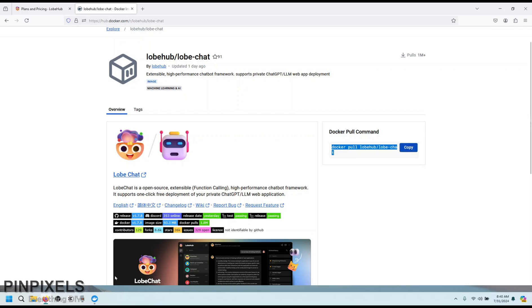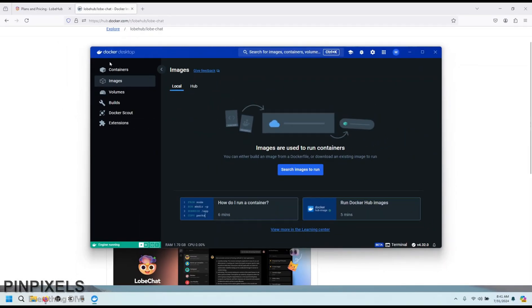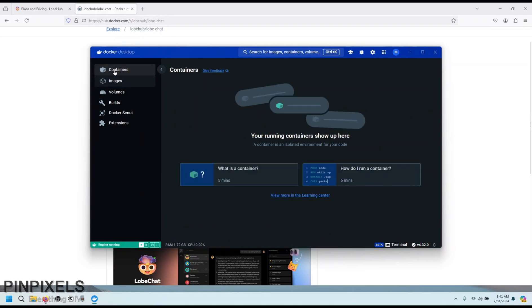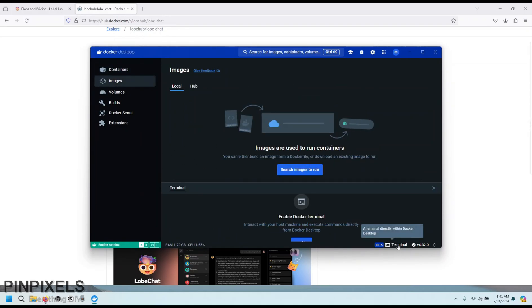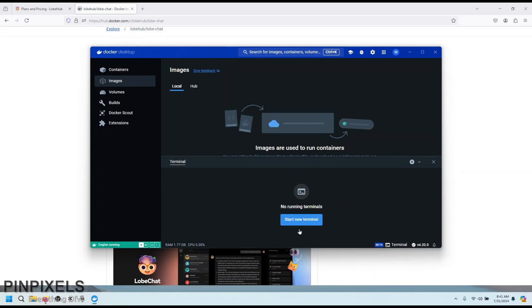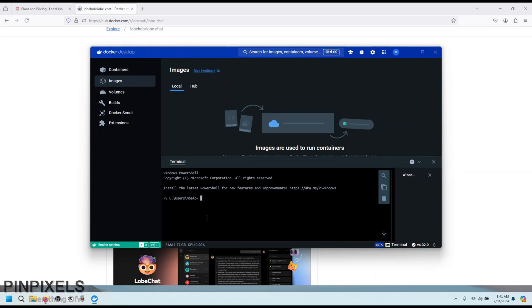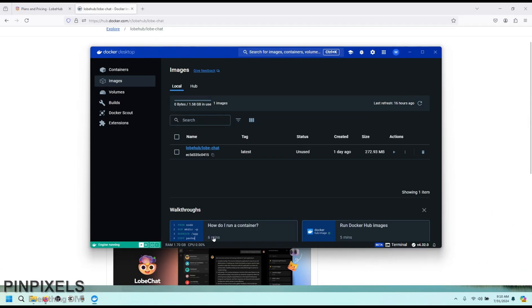And if you have Docker desktop install, open it, there are no images, no containers. There is a link down below that says terminal. Click on that. If it has not enabled, enable it, or you can use your own terminal from Windows or Linux, paste the command and it should start pulling the Docker image on your machine. And let's wait for the image pull to get completed.